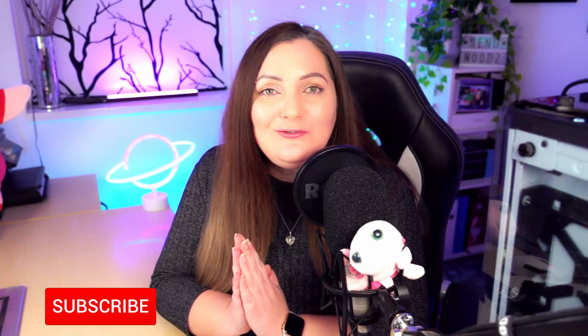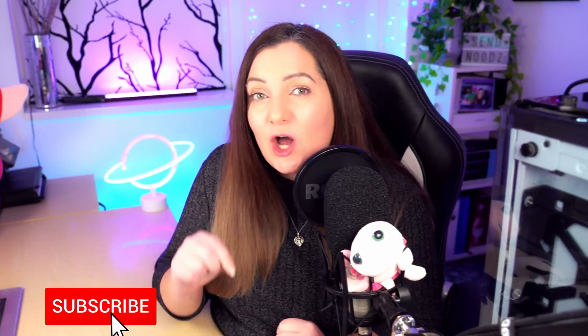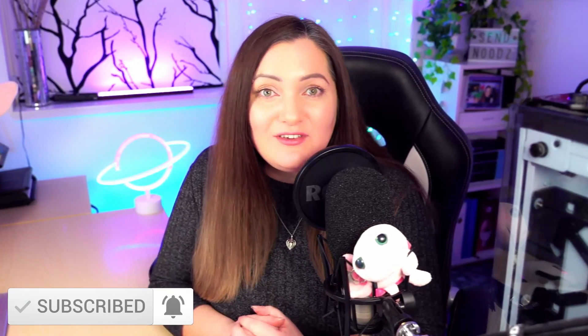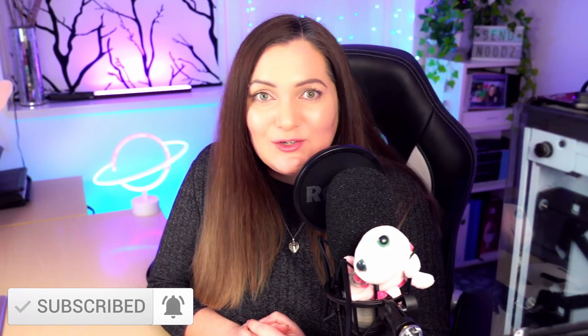So that is it for today. If you found this useful be sure to do all of those things that I love. Like, comment, subscribe, you know all the things. Have a great day whatever you're doing and I'll see you in the next one.